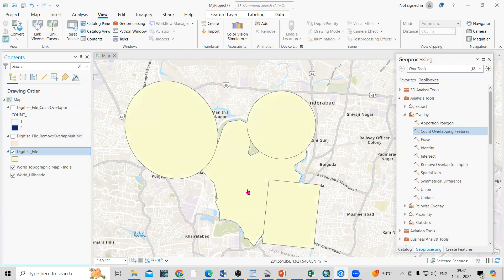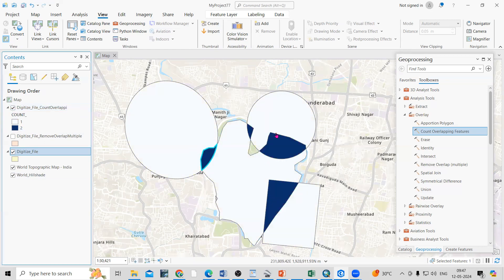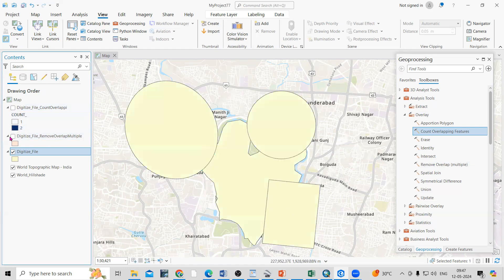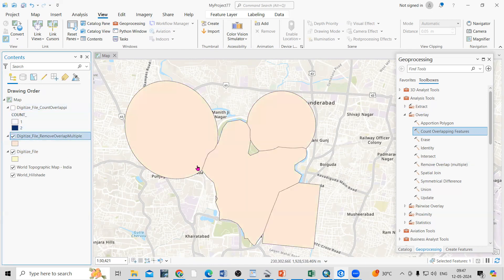Hello everyone, thank you for joining my tutorial. Today we'll see how we can get the overlap feature from digitized polygons — also circles or rectangles — if any feature or shapefile is digitized and you want to know where the polygon is overlapping. We can use some tools to find and also remove the overlapping.